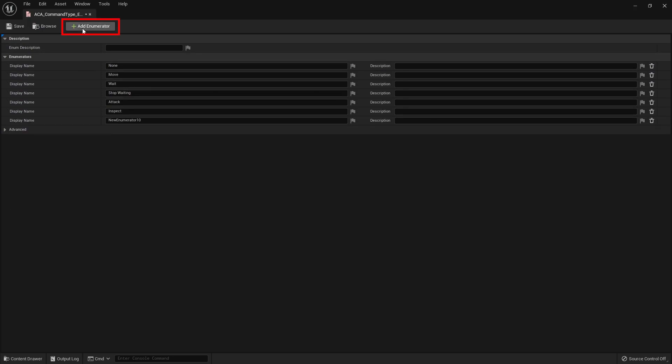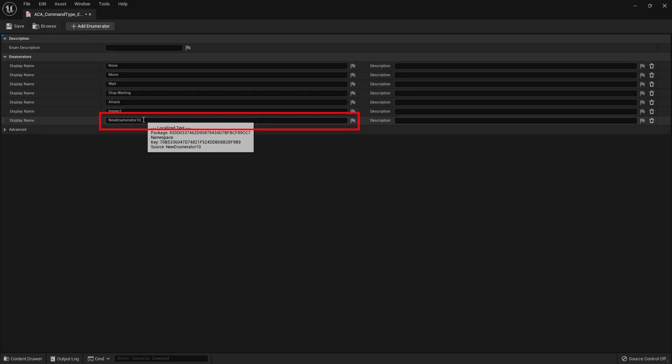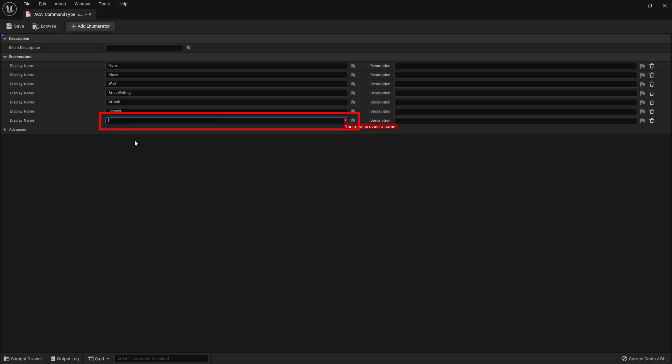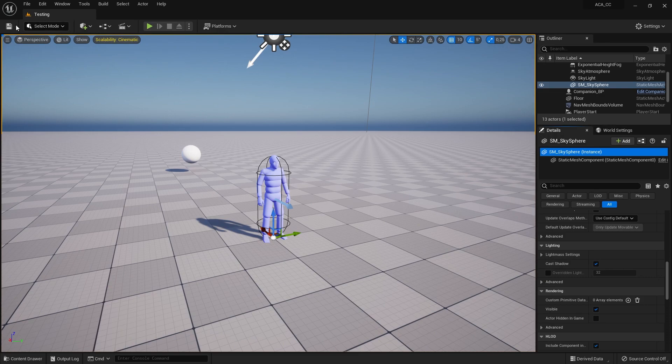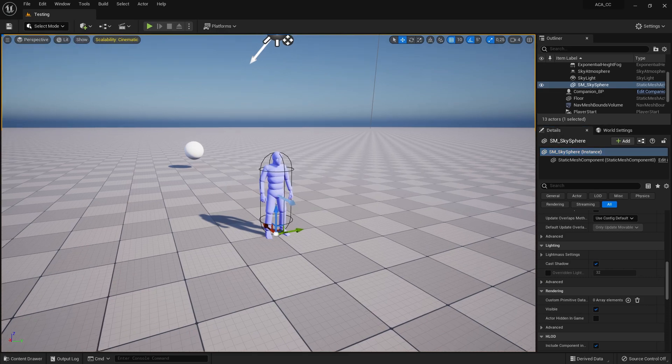The name you enter here will also be shown to the players later, so make sure you give it an appropriate name. In this example, I will give my command a very simple name, such as My Custom Command. However, feel free to name your commands whatever suits your game best.